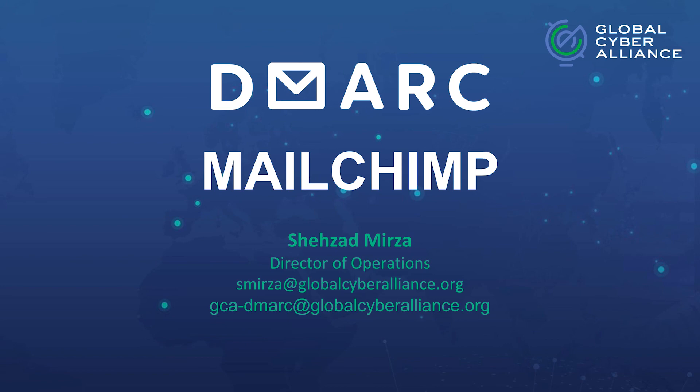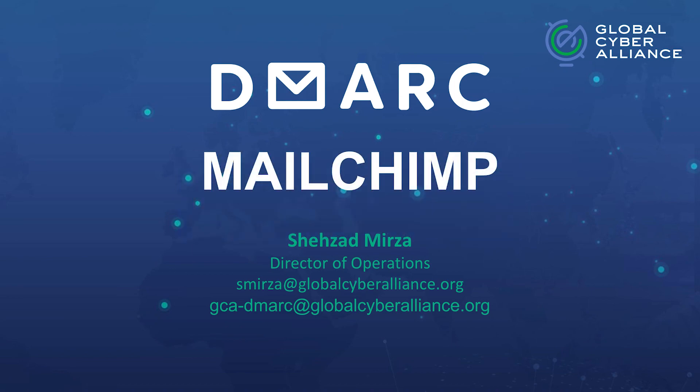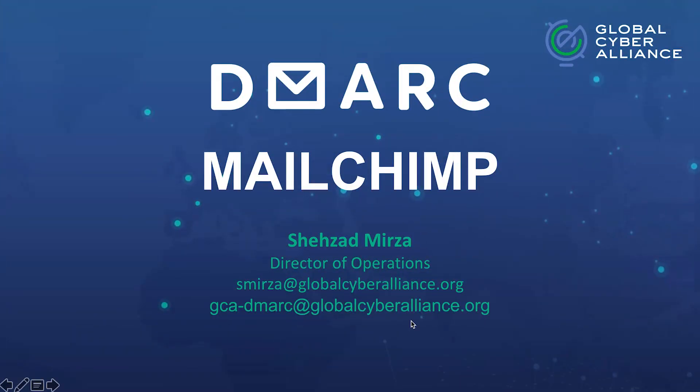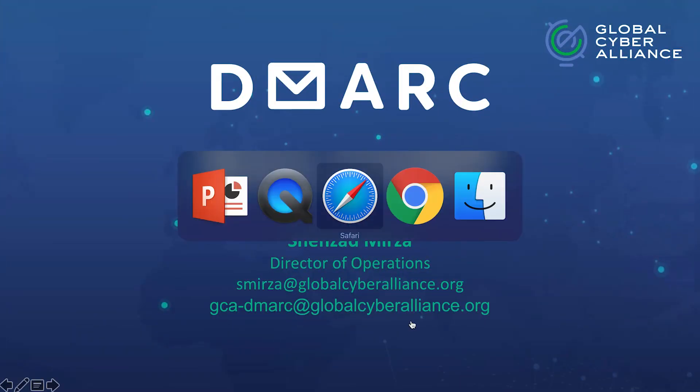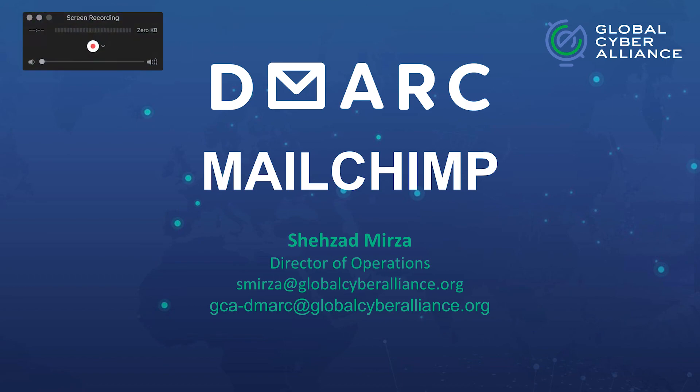So these are the steps that you need to do with Mailchimp. And this is also going to be the step that you're going to take with other third party providers as well. You need to put in the appropriate SPF record and the appropriate DKIM keys if necessary. Just remember with SPF, you just add it to the record.